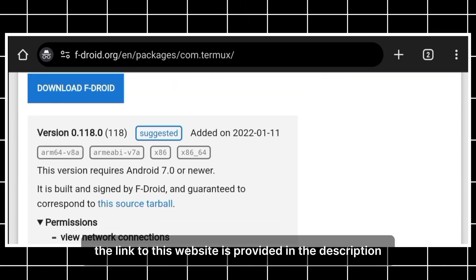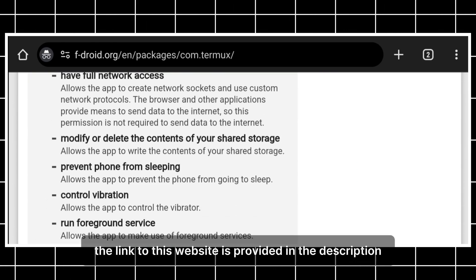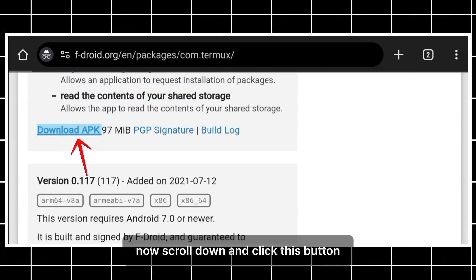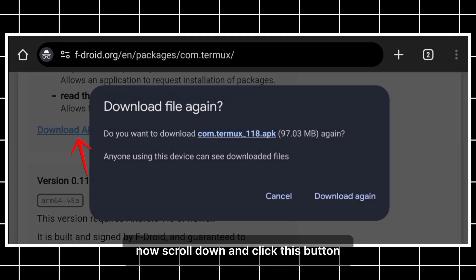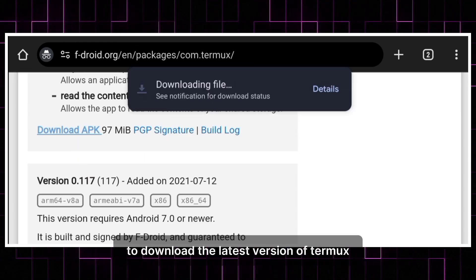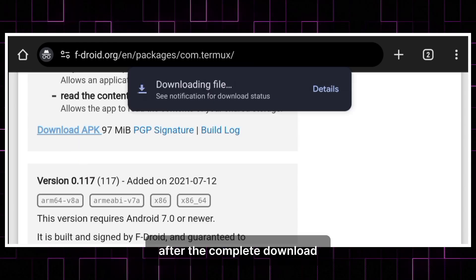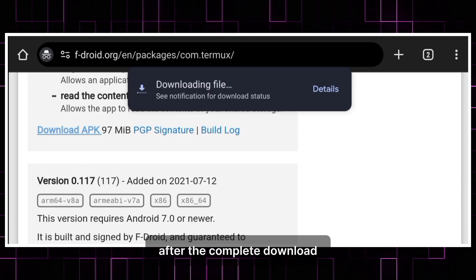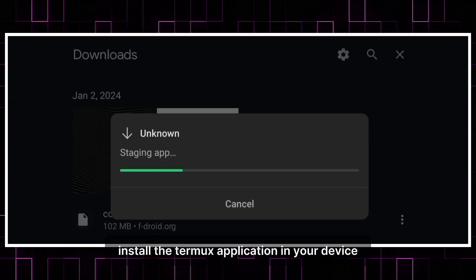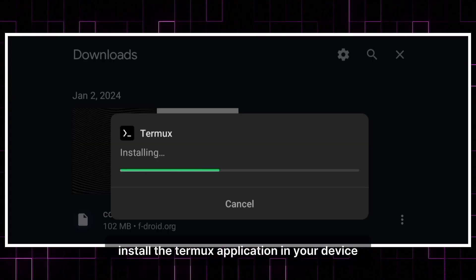The link to this website is provided in the description. Now scroll down and click this button to download the latest version of Termux. After the complete download, install the Termux application in your device.